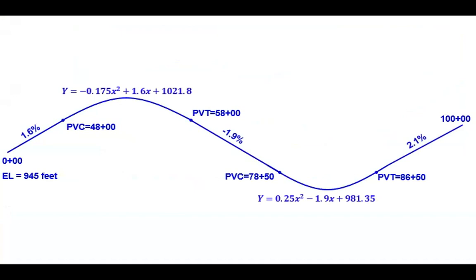It goes from station zero on the left, which has an elevation of 945 feet, and we're going to end at station 100.